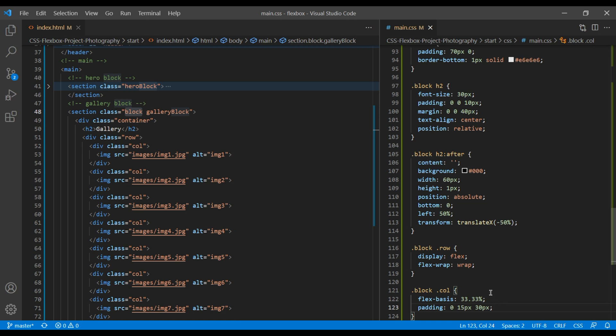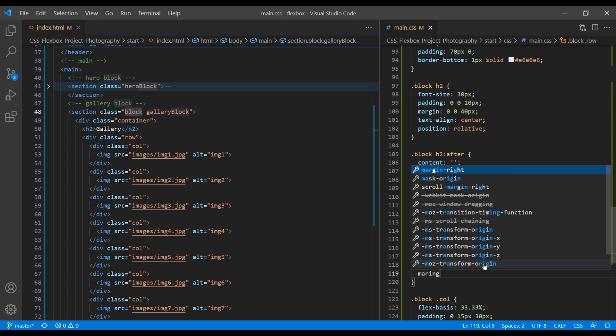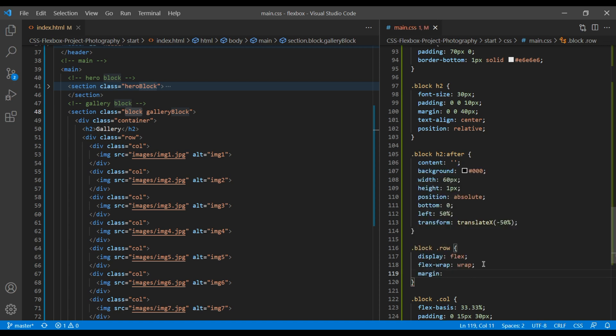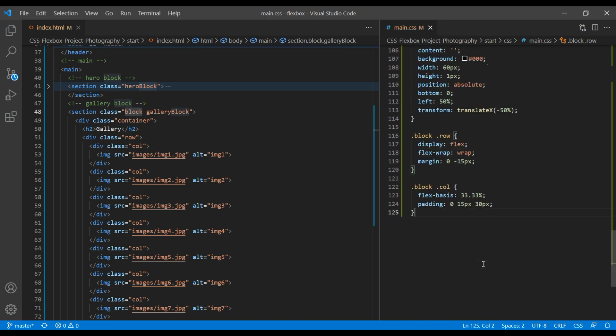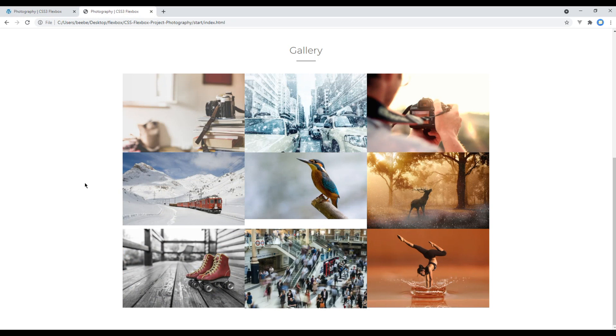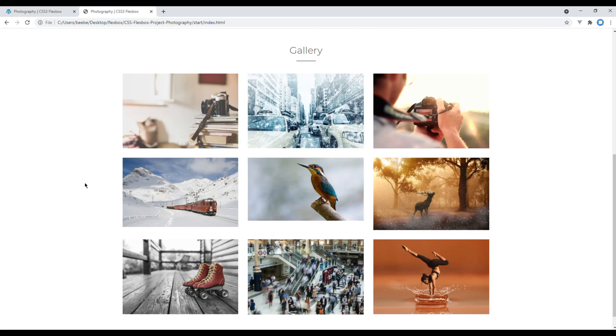Whenever we use padding in child element, we need to use negative margin in parent element. So let's use 0 and minus 15px. Refresh the site. And now it is looking somehow similar.